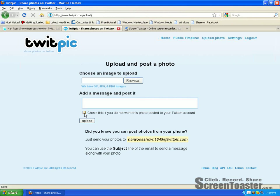If you do want it to appear on your Twitter account, then make sure it's not checked. And then you have the Upload button.